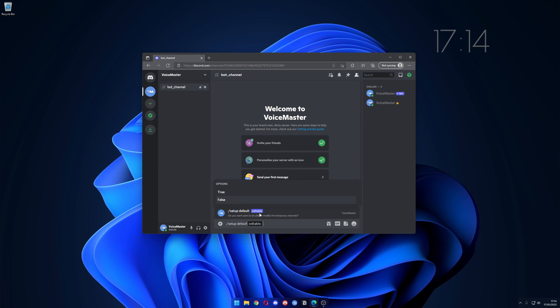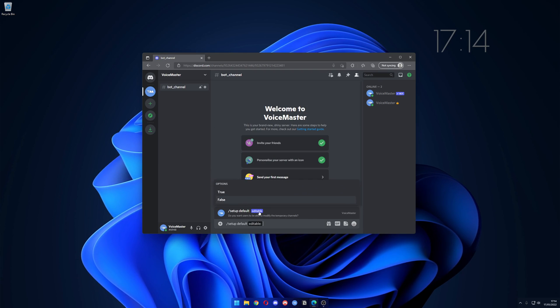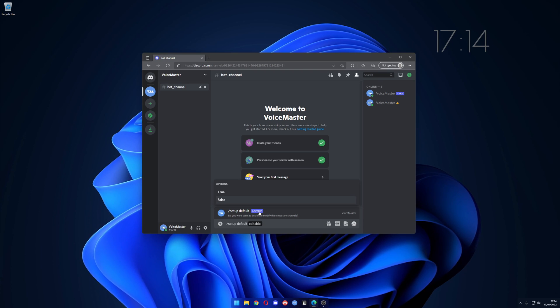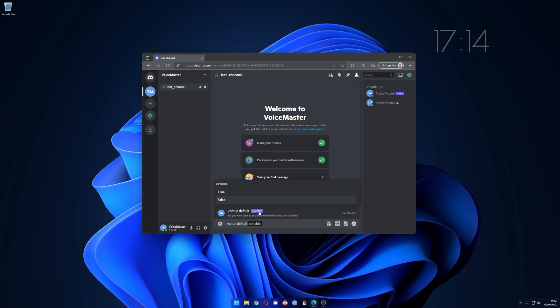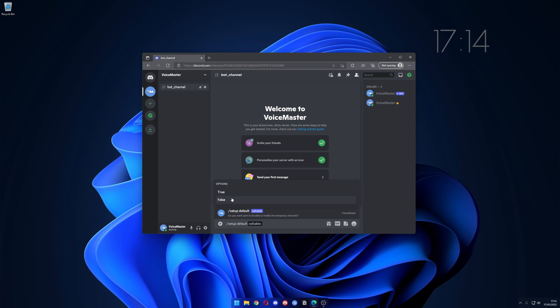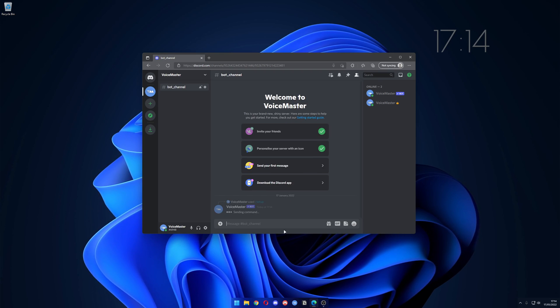You get the option to have editable true or false. This means if you have it true, your users can rename and change the limit to the channel. With this false they can't. So let's go with true.